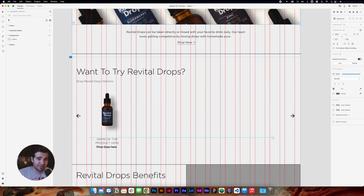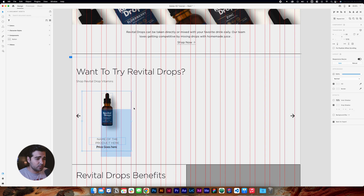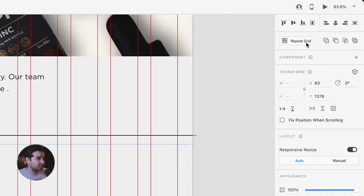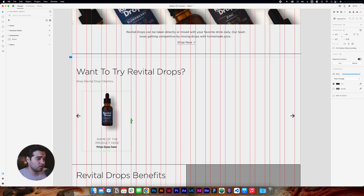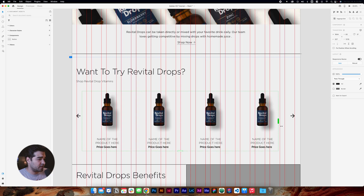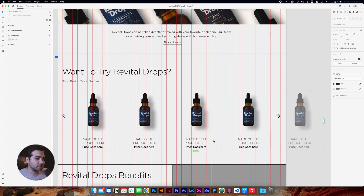In the product section, we're going to select the item and click Repeat Grid, then drag it all the way to the side. That'll look really good.